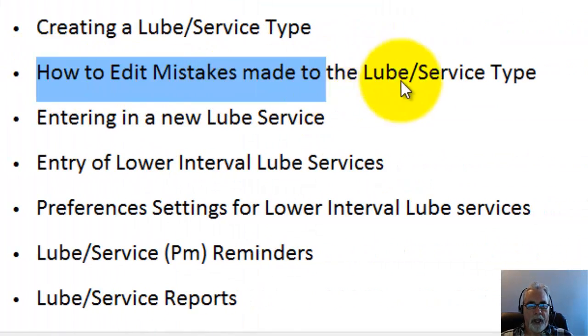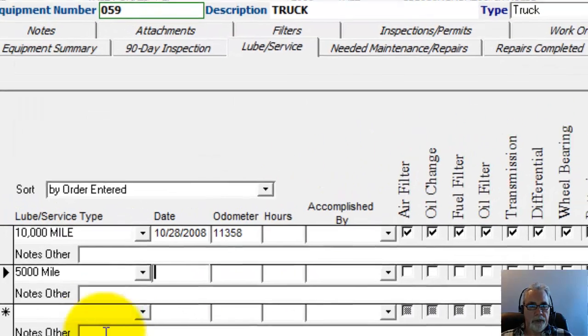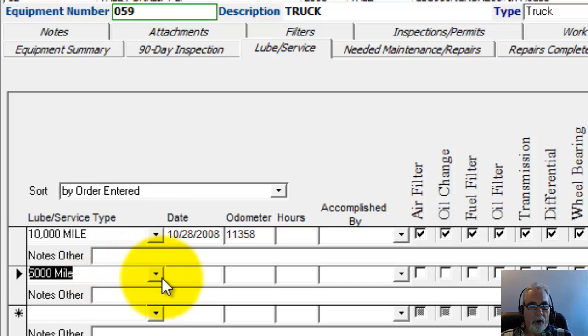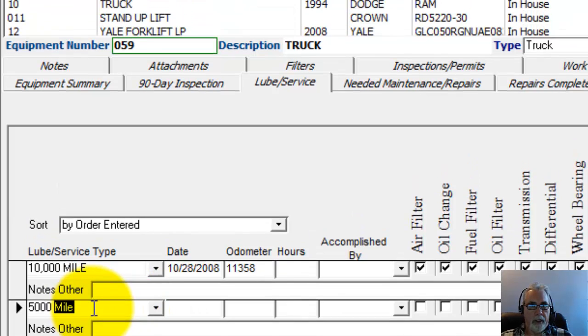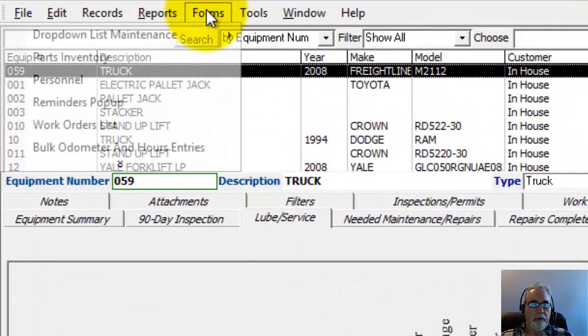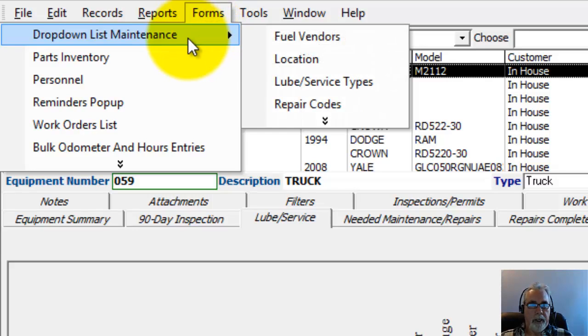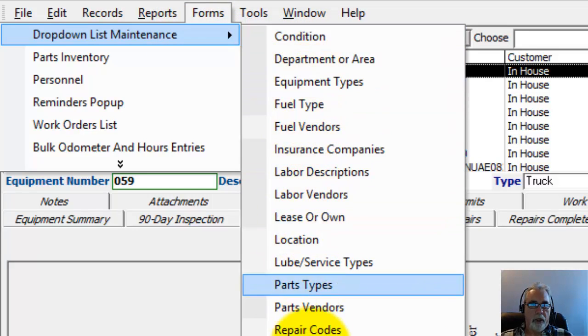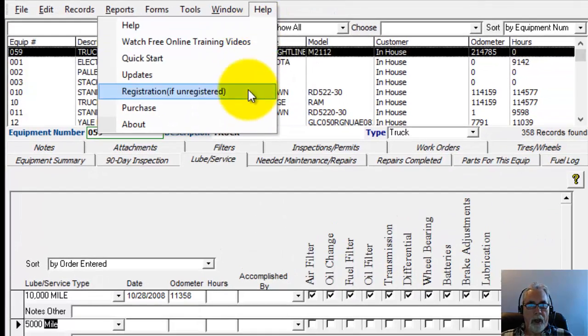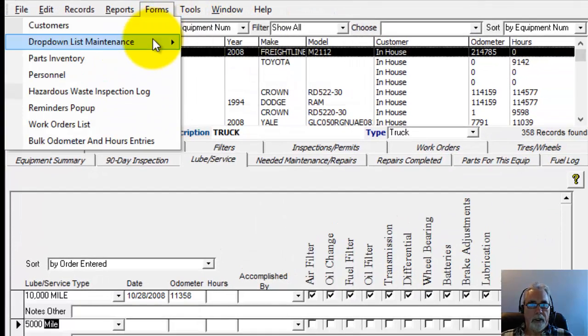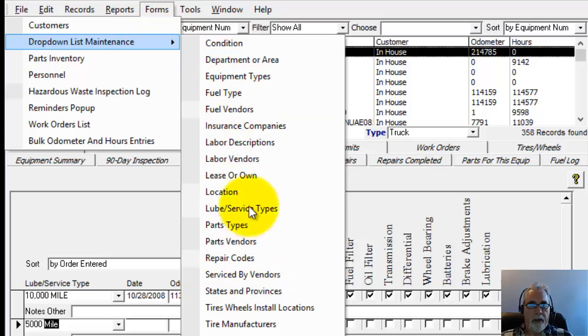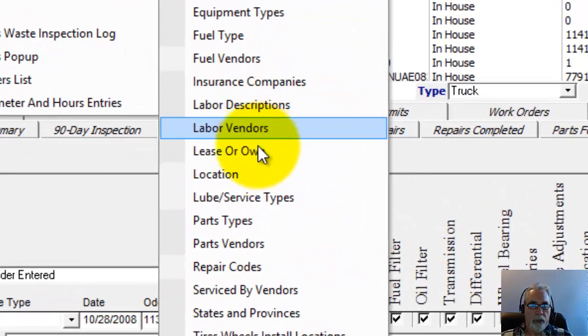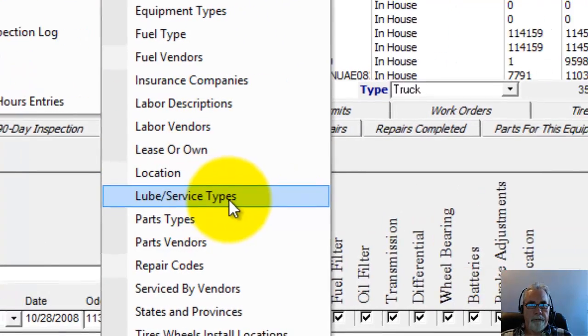I was going to show you first how to edit mistakes. If I made a mistake in that Lube Service, for example, I named it wrong or I put the wrong interval in or something like that, you could go up here to Forms and then drop down List Maintenance. If you put your mouse over it, you can see all the drop-down List Maintenance items listed there that you can edit. So I'm going to go to the Lube Service Types right here.